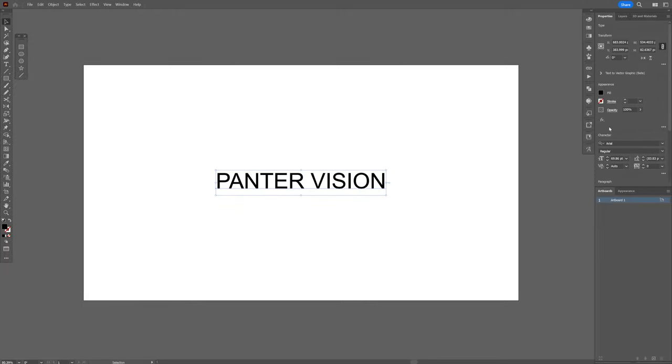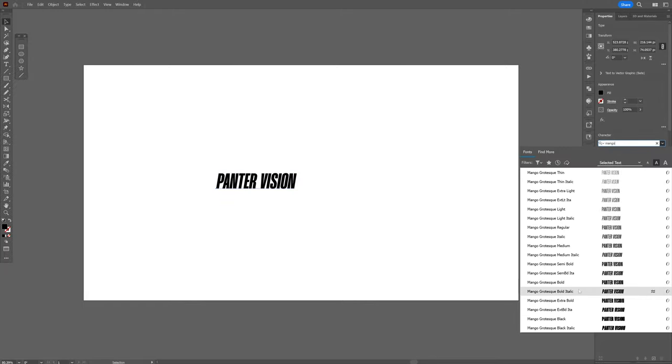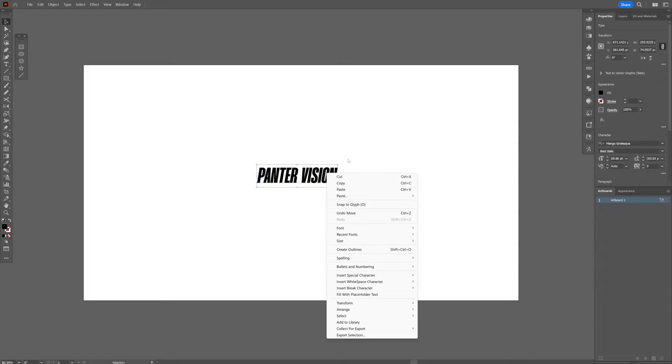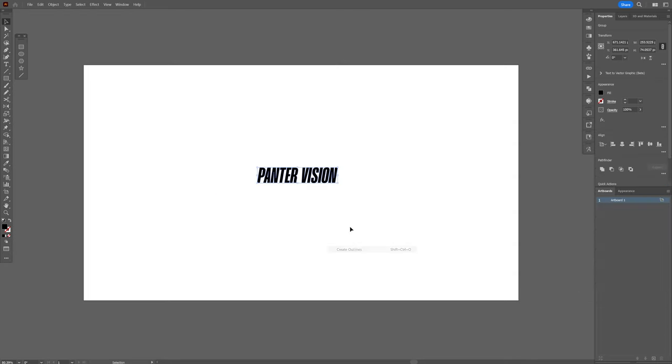I gotta scale it up, I gotta choose the Mango, bold italic, right click, create outline.